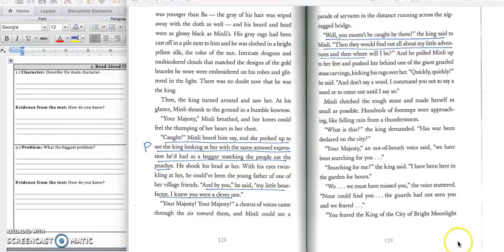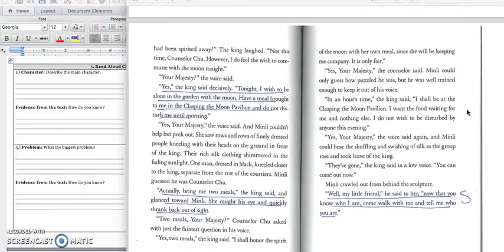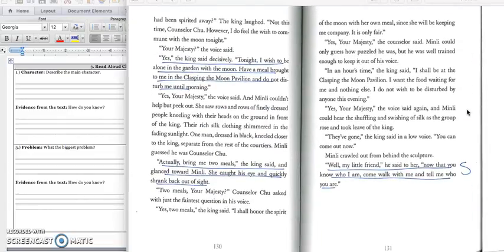We're going to continue reading as she clutched the rough stone in the middle of page 129. Min Lee clutched the rough stone and made herself as small as possible. Hundreds of footsteps were approaching like falling rain from a thunderstorm. What is this? The king demanded. Has war been declared on the city? Your majesty, an out of breath voice said. We've been searching for you. Searching for me? The king said. I've been here in the garden for hours. We, we must have missed you, the voice stuttered. None could find you. The guards had not seen you, and we feared. You feared the king of the city of bright moonlight had been spirited away. The king laughed, turned a page.